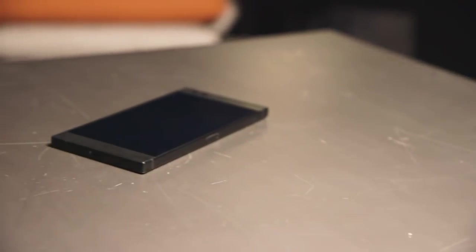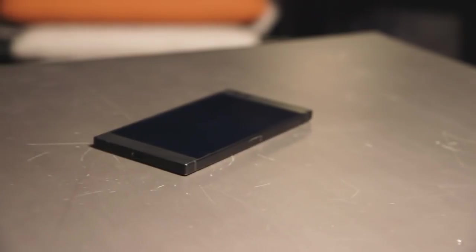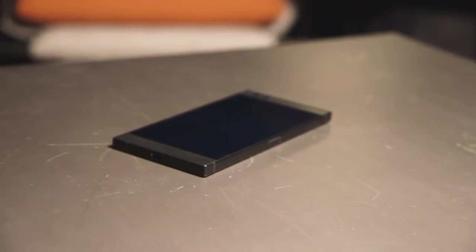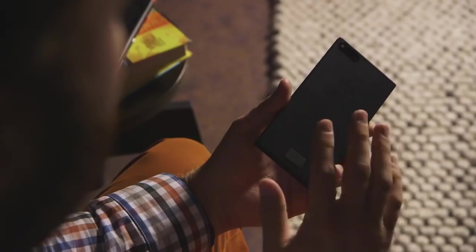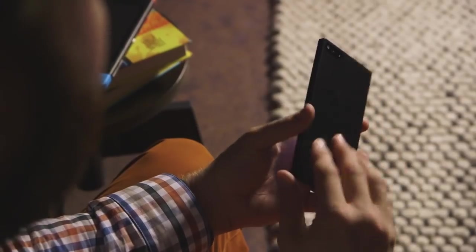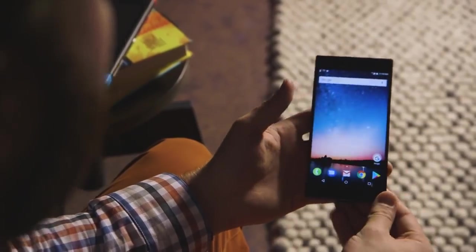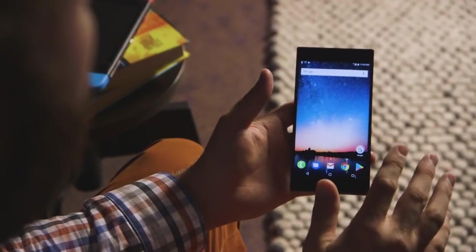Hey, this is Dan with The Verge, and we are looking at the new Razer phone, which is the first smartphone from Razer, which you may know more of as a gaming laptop and peripheral company that makes mice and laptops and headsets and all this kind of stuff for gaming.